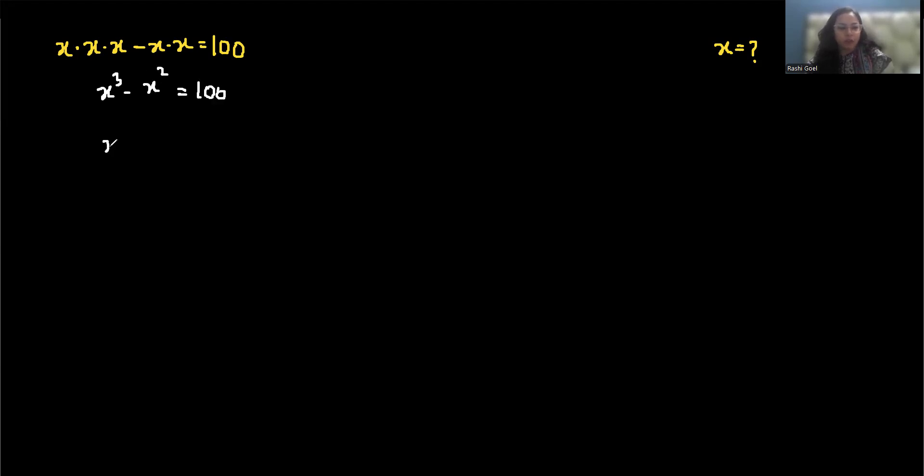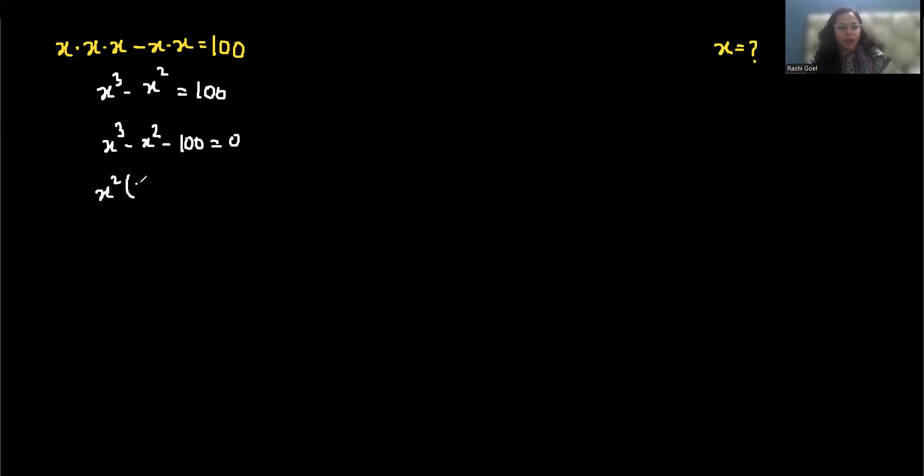Now rearrange into standard form, so x cubed minus x squared minus 100 equals 0.